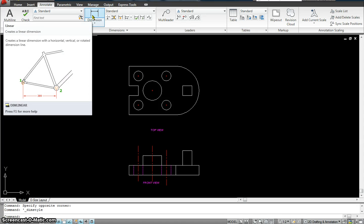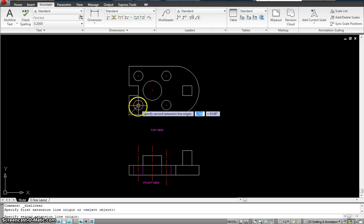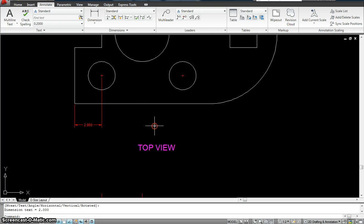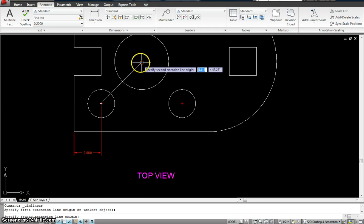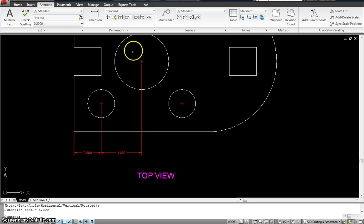Starting with the linear dimension — as the image shows, the dimension is horizontal, vertical, or rotated. Just click on that. I want a dimension from here to the center of this circle as my second click, and then I'm going down to give the location of where my dimension is going to be. Maybe I want the dimension from this circle to this circle going down, snapping it in the same line so everything falls onto the same line.